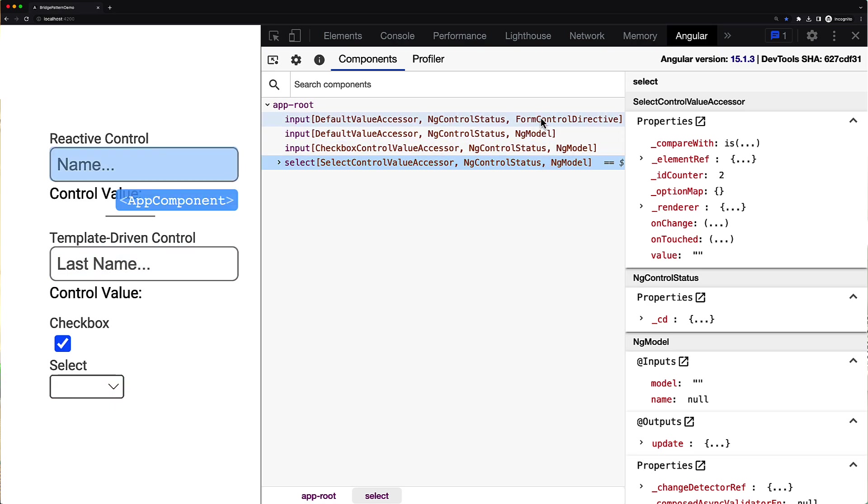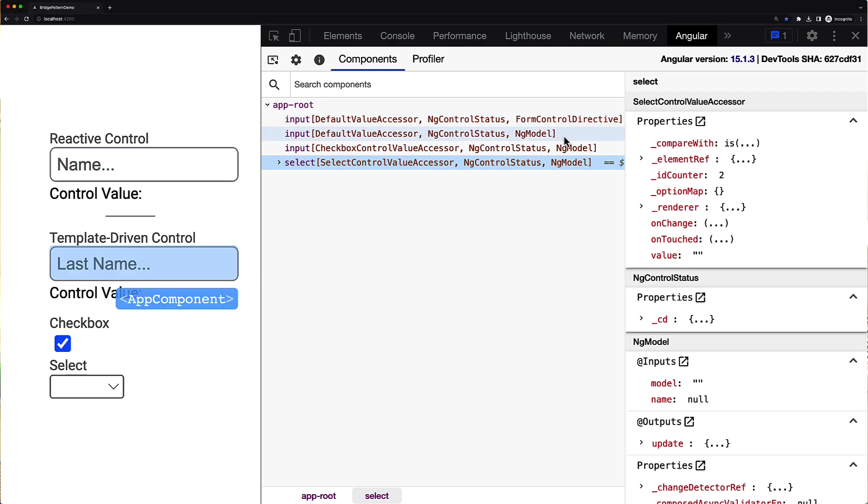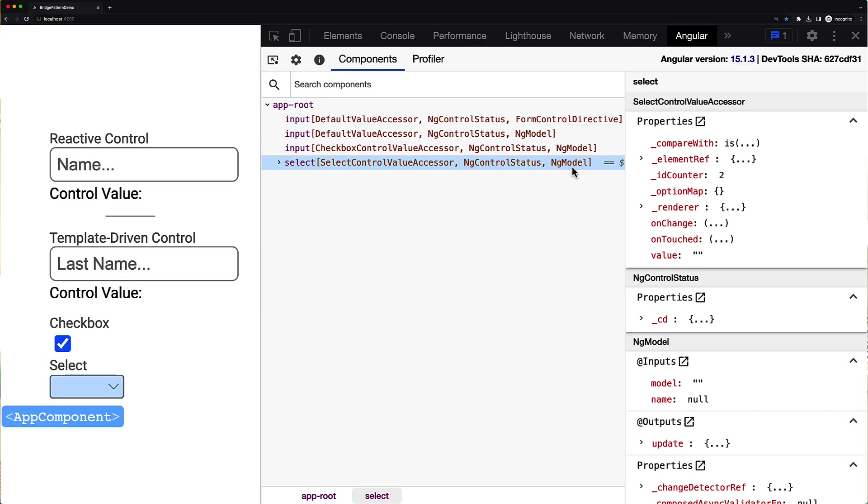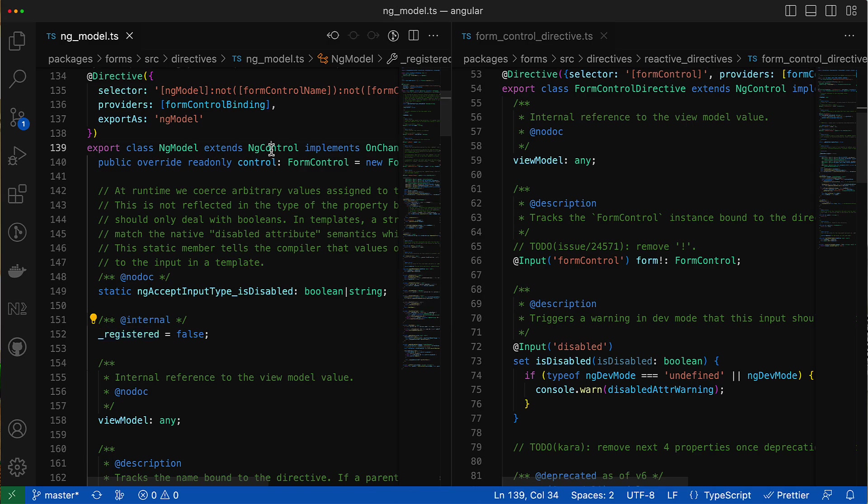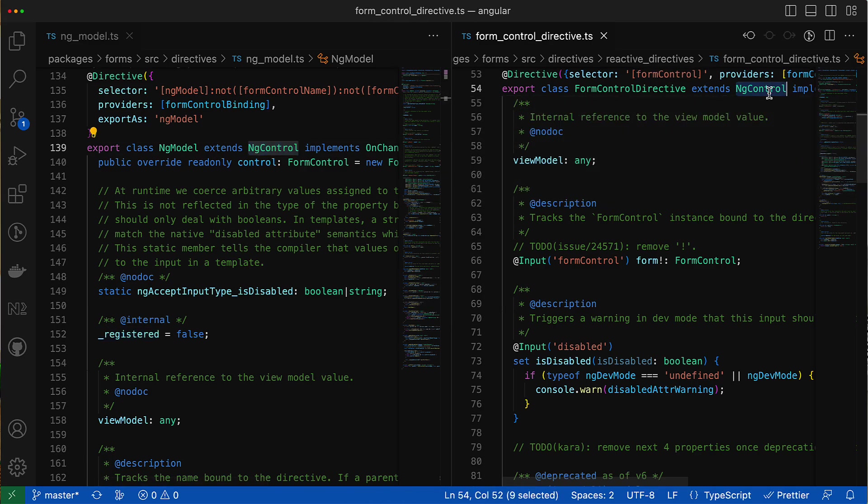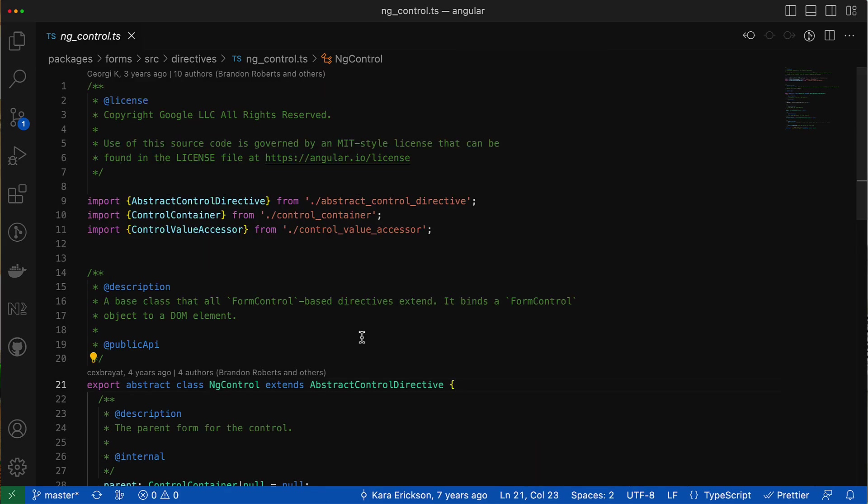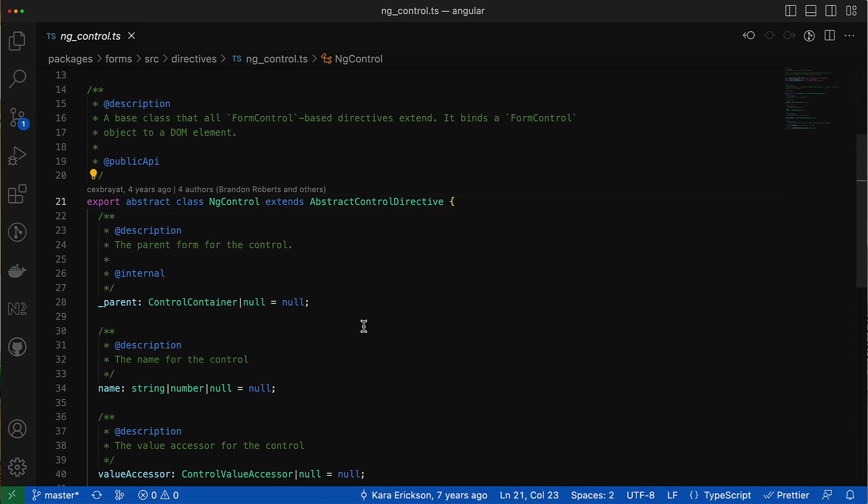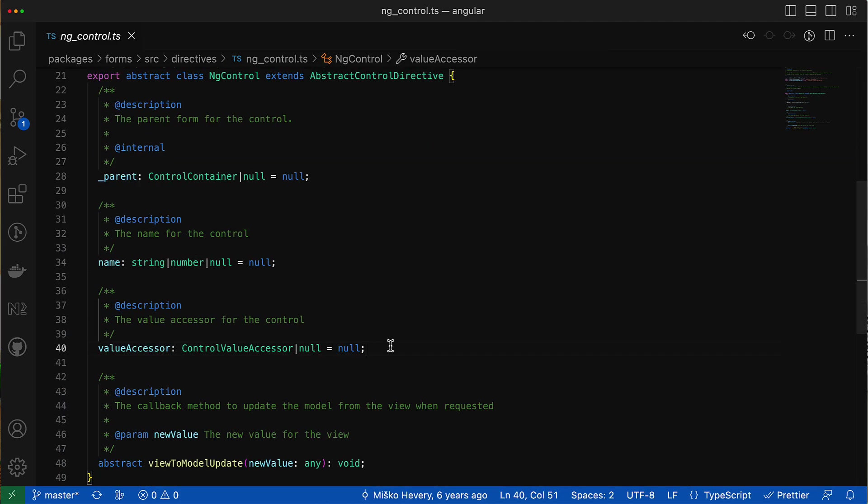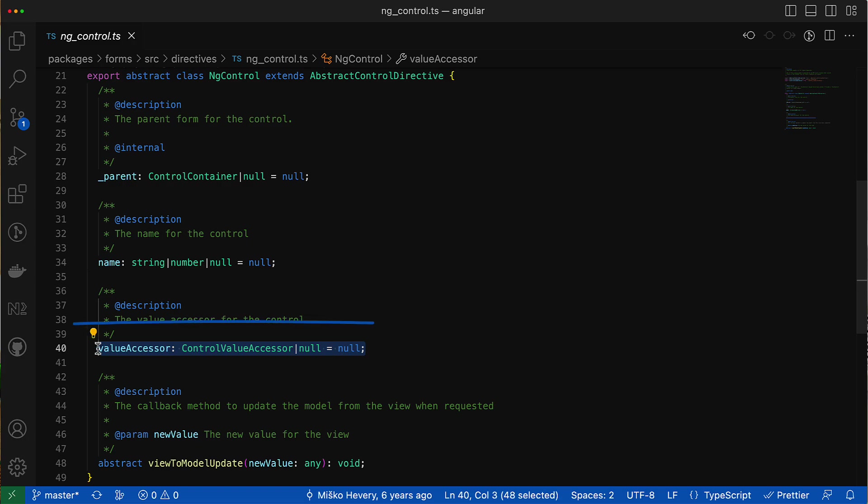Well, the abstraction layer is represented by directives we all perfectly know. For reactive forms those are form control and form control name directives, and for template-driven ones it is the ng-model directive. If you check their source code you can see that they all extend a common class called ng control. And if you jump there you can find the property called value accessor, which is exactly our bridge between abstraction and implementation layers.